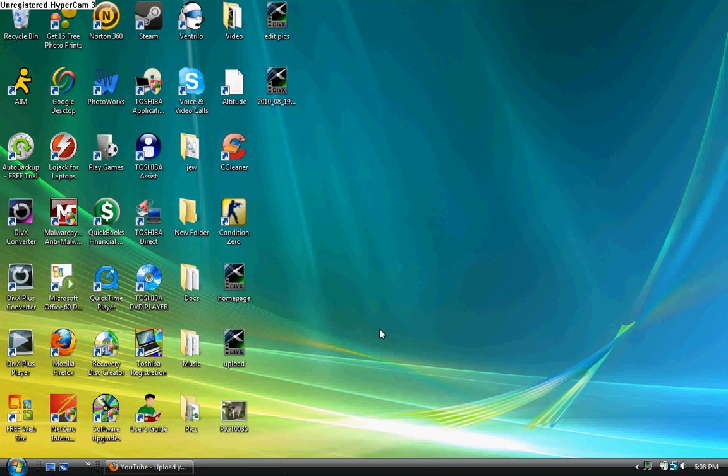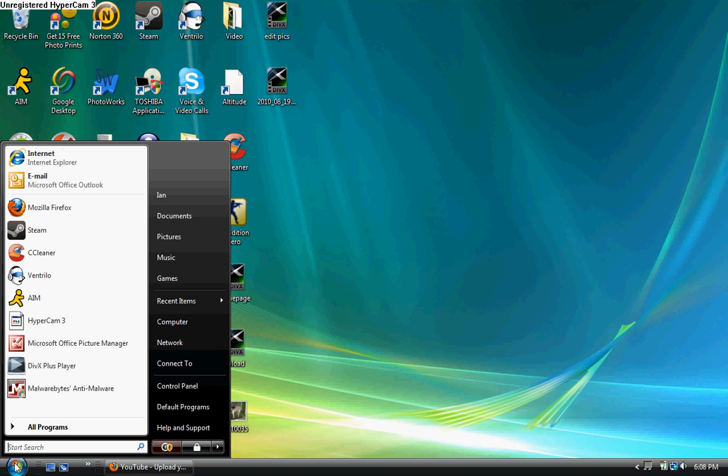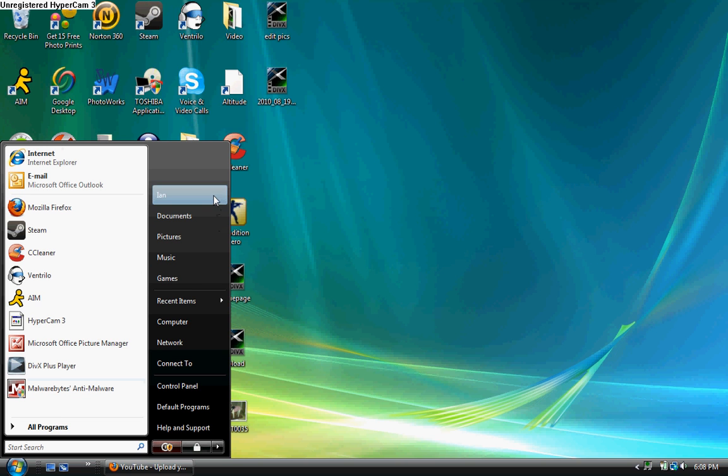So the first thing you want to do is click on the start button and to your right you should see all these little sayings, click on control panel.